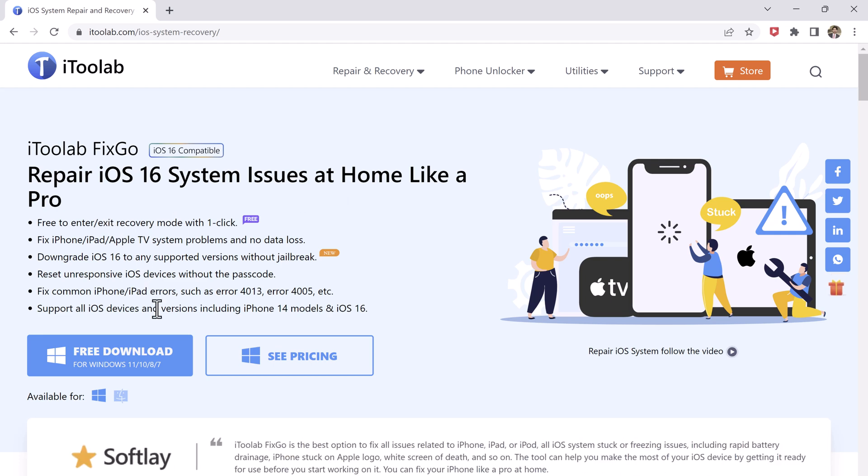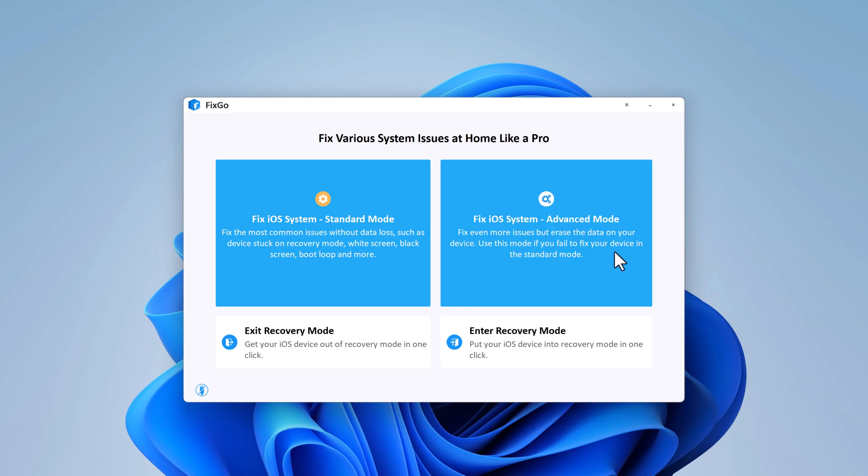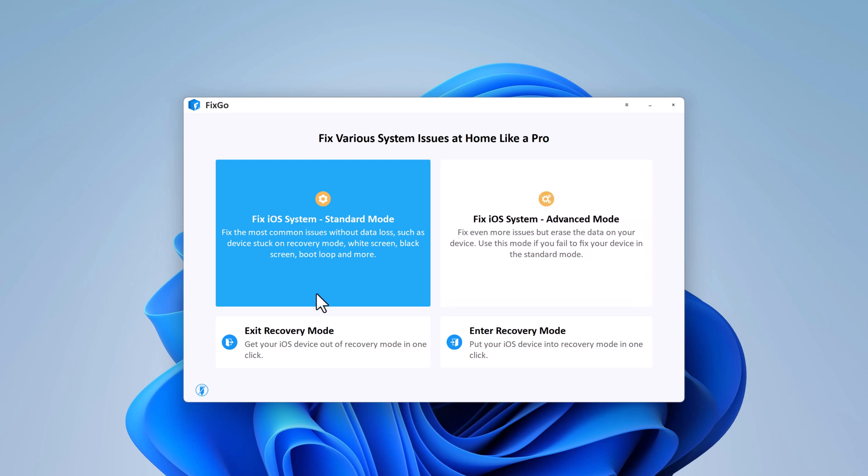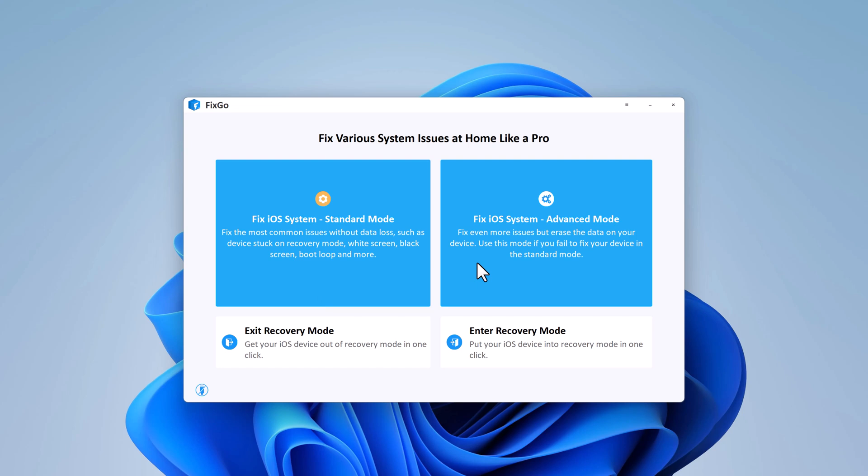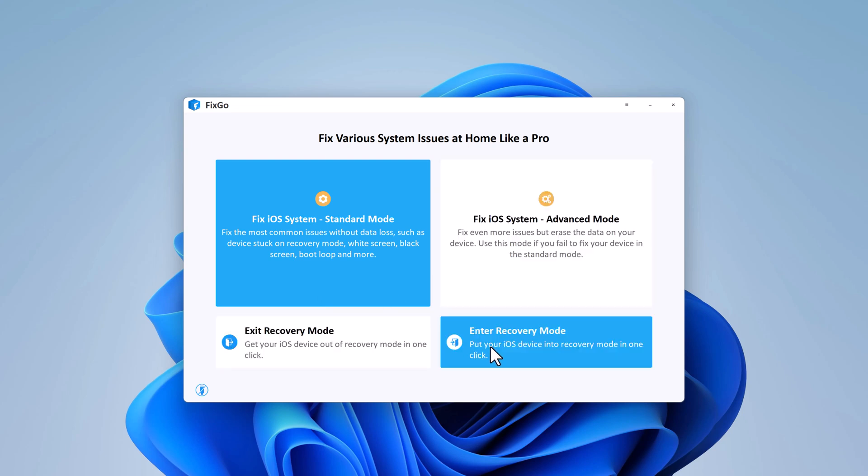After installation, launch the software, connect your iPhone via USB cable. After launching FixGo on your computer, you will find three modes here: Standard mode, advanced mode, and enter or exit recovery mode.